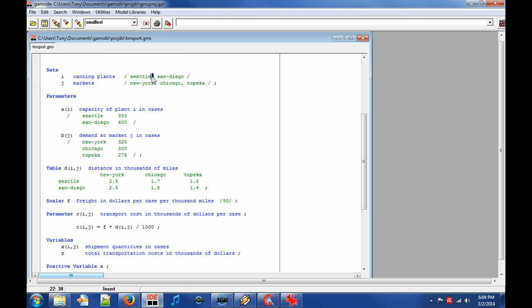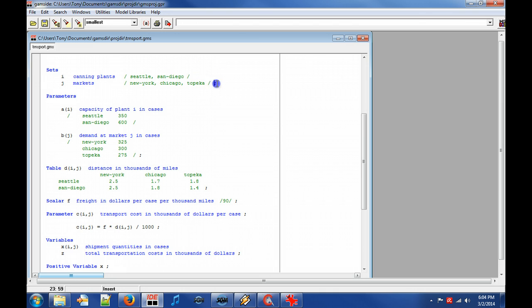Note that if the identifier includes spaces, it needs to be surrounded by quotes or you can replace the spaces with hyphens. A GAMS statement is ended by a semicolon character.